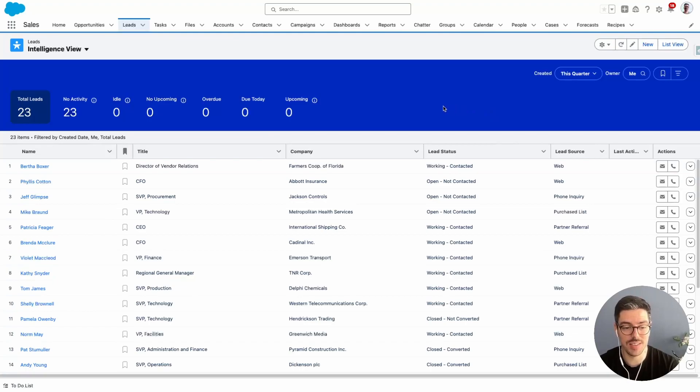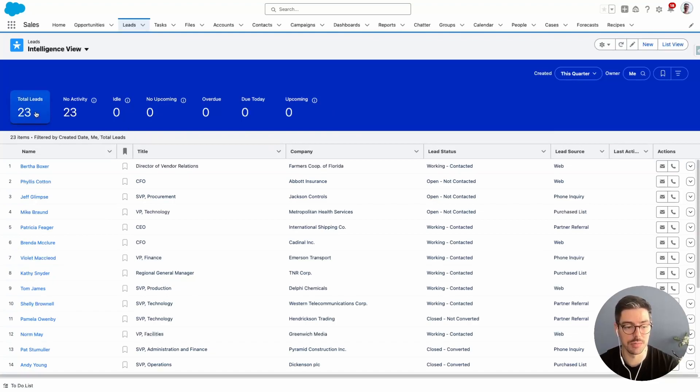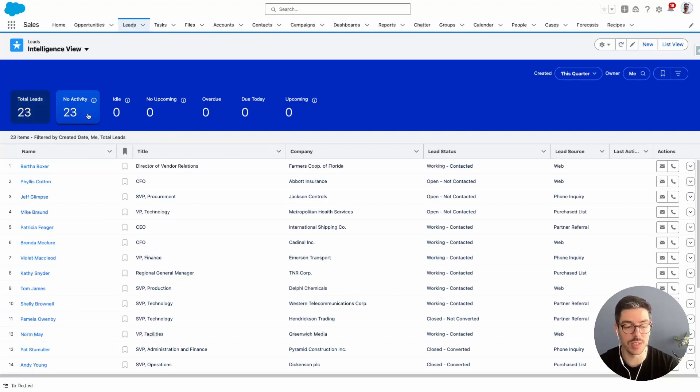It's a really fancy and helpful way of looking and working with your leads. On the top, we have a banner with lots of different options. For example, at the moment, I'm looking at my total leads. I have 23 of them. But I can also look at leads with no activity. And so I can click there and it will filter the list based on this criteria.